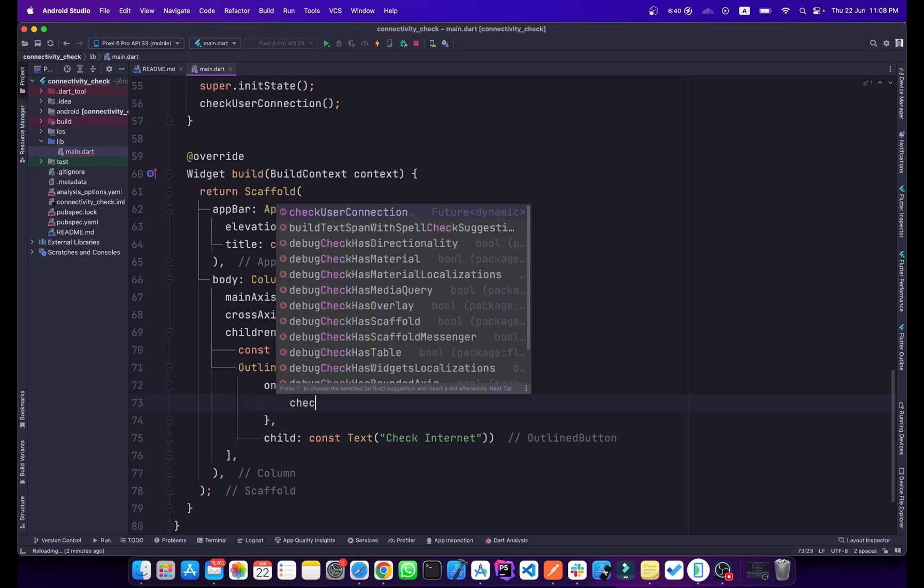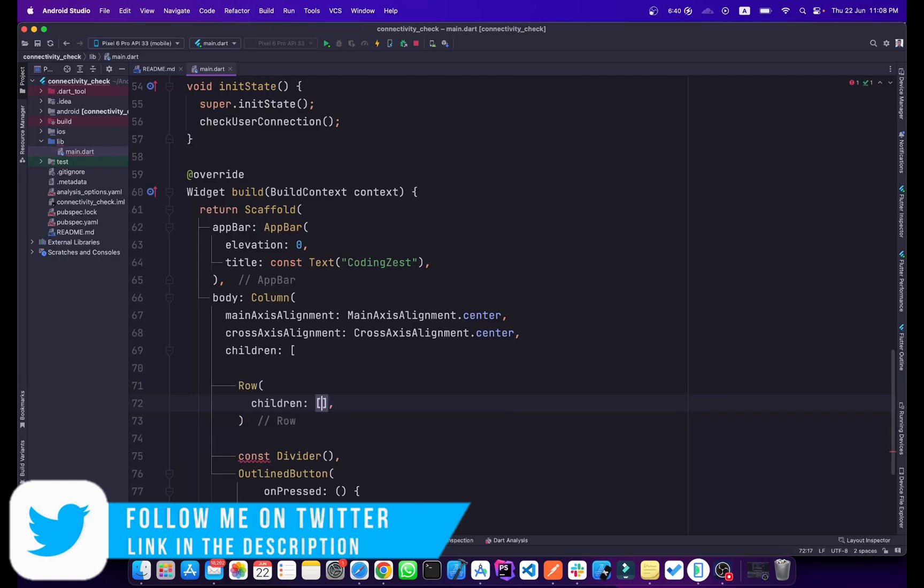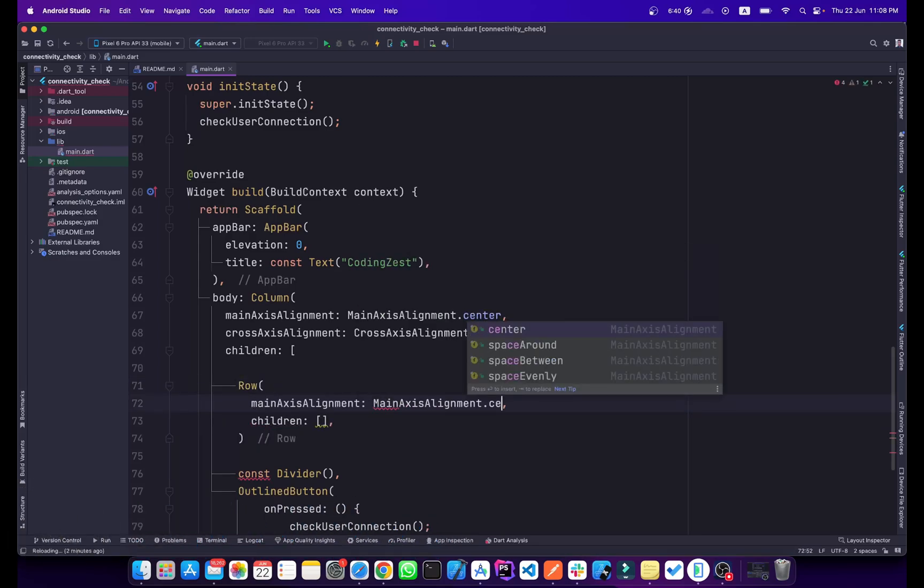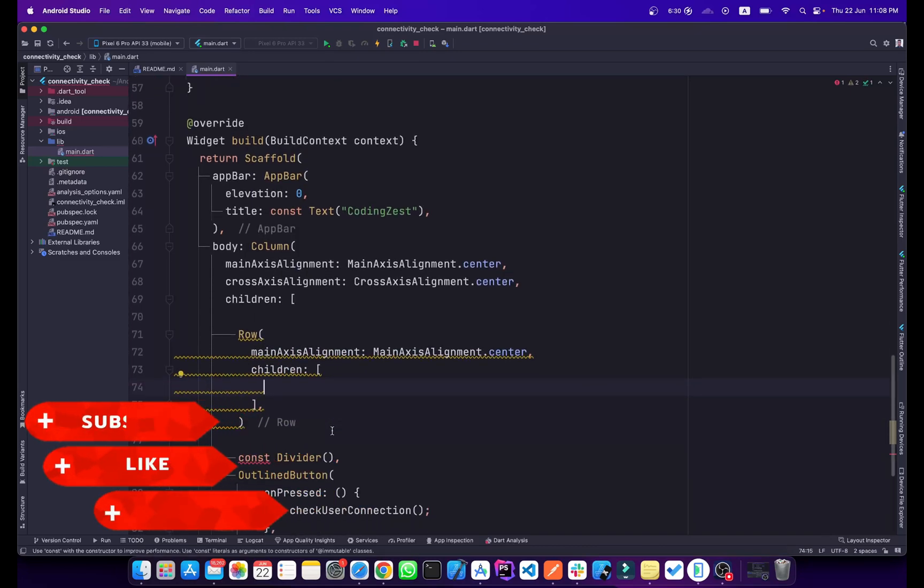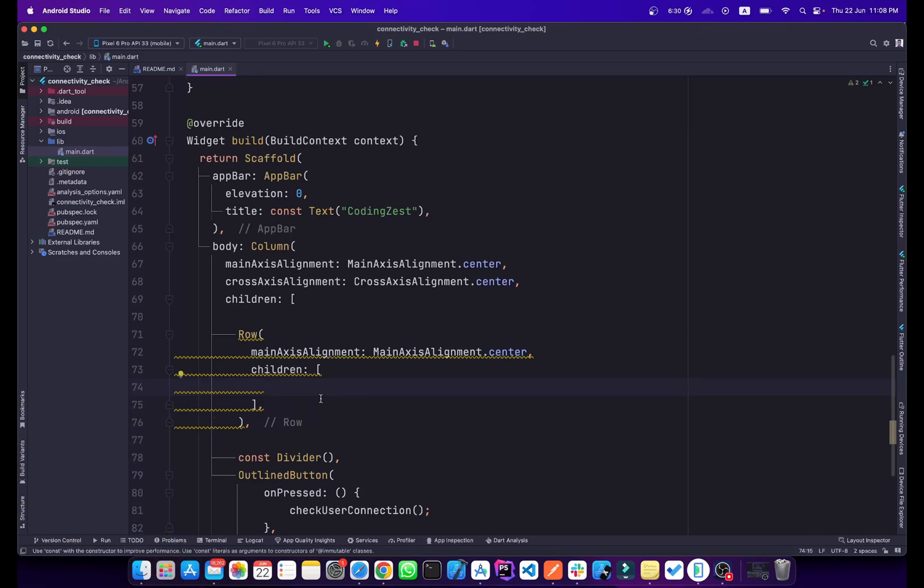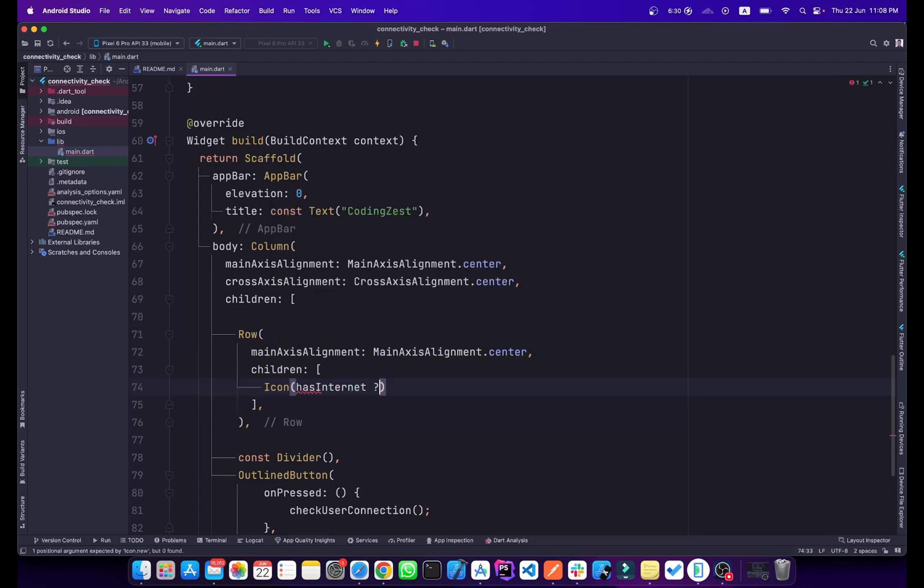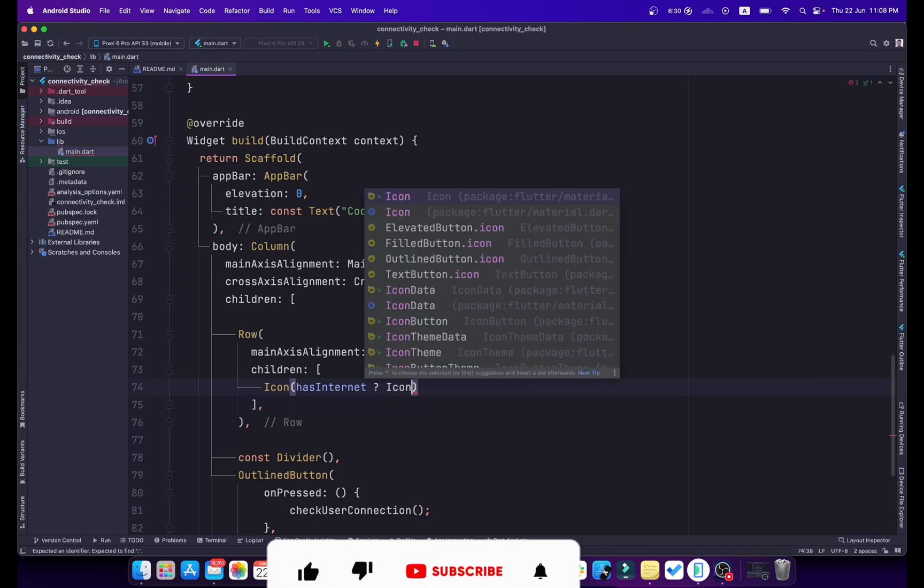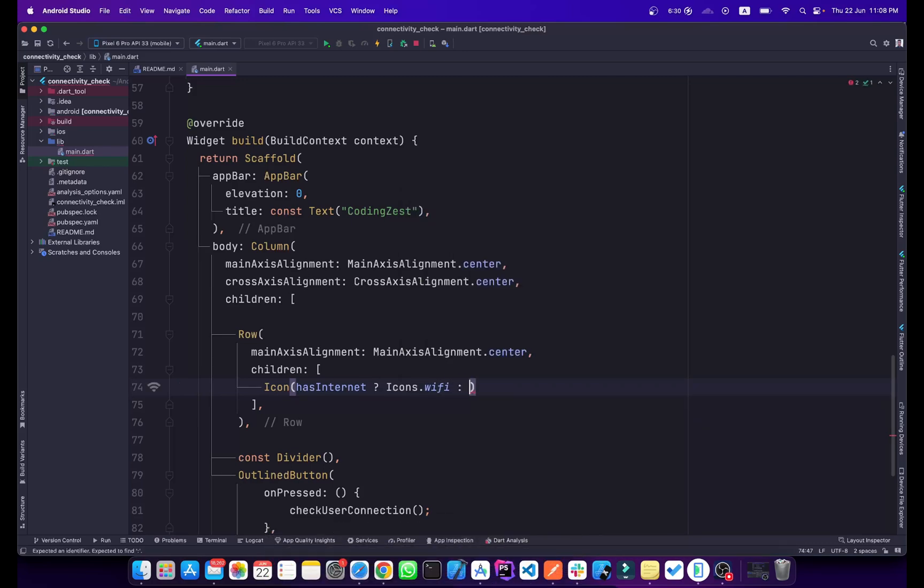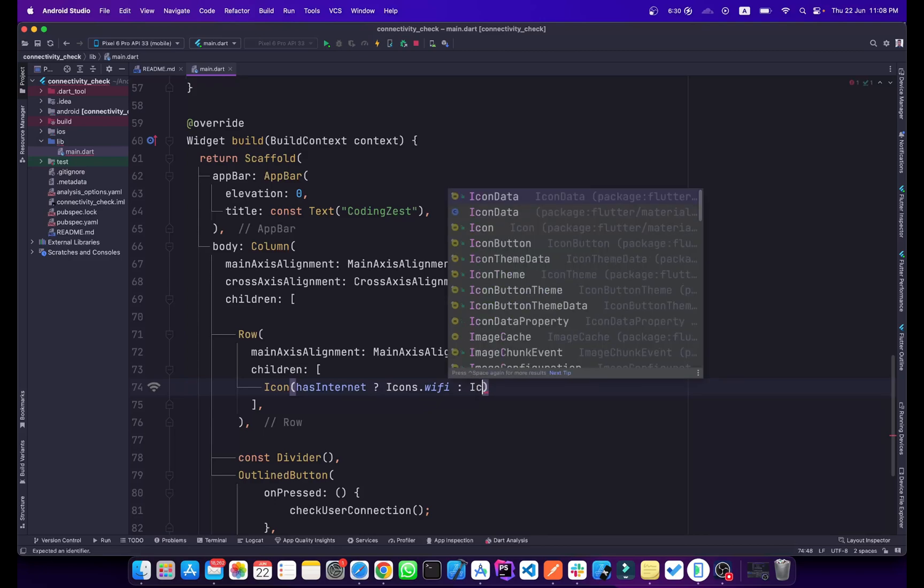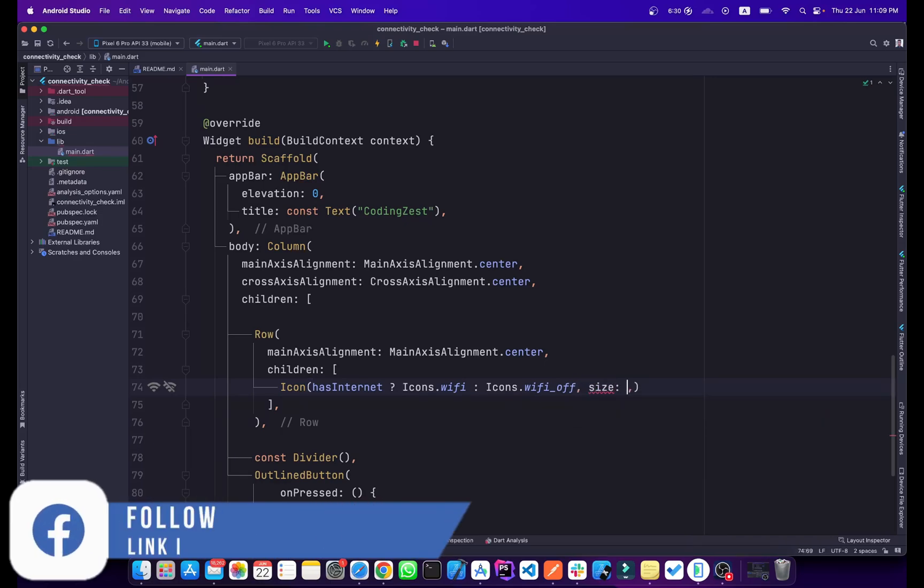Above this divider I will create a Row with children. The main axis of the row will be center. Inside this row, first let me make this const, but it will be not const because we will change it, so a comma. First of all we need an icon. Here we will check hasInternet. So if this hasInternet value is true, we will add an icon Icons.wifi. If hasInternet is false, it means that if no internet is connected, Icons.wifi_off. I will add a size of 40.